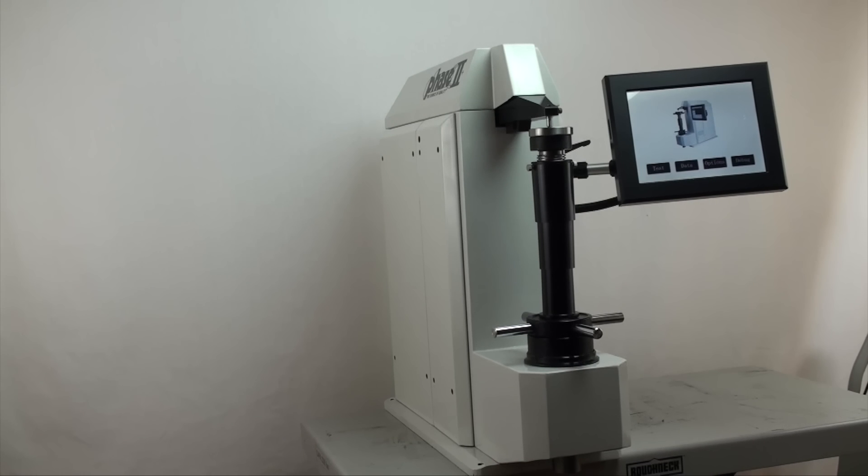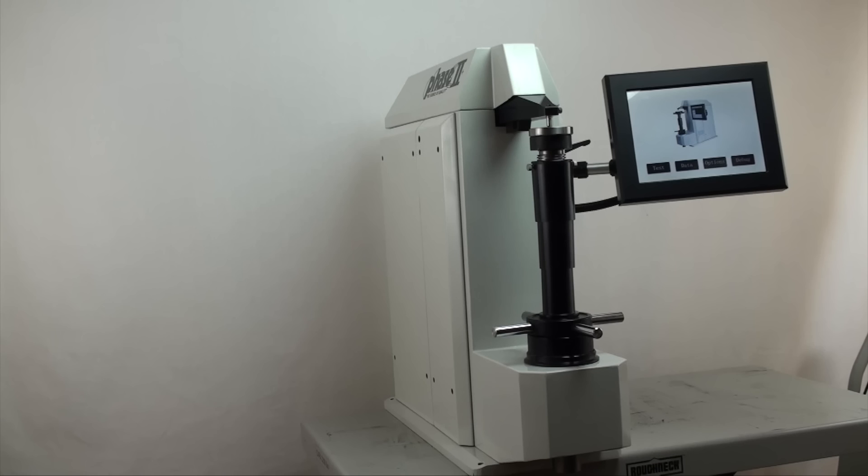Now let's move over to the operation of the hardness tester and see how easy it is to utilize the different functions, taking tests and obtaining results.